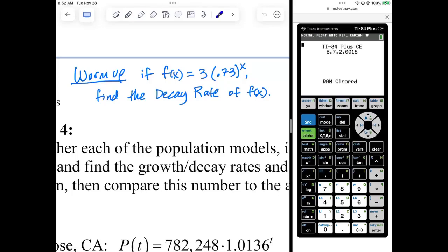The warm-up says to find the decay rate for f of x, if f of x is equal to 3 times 0.73 to the x. First of all, we know it's going to be decay because the base is less than 1. And what is the base? 0.73.